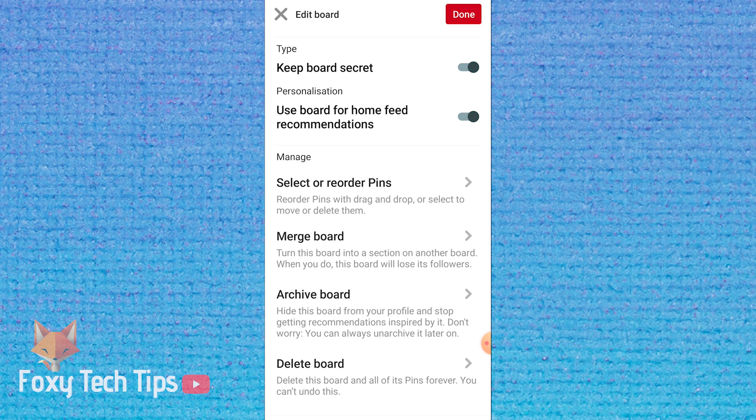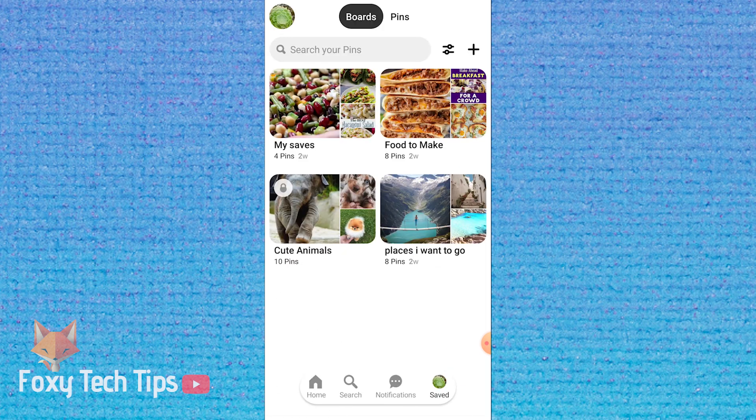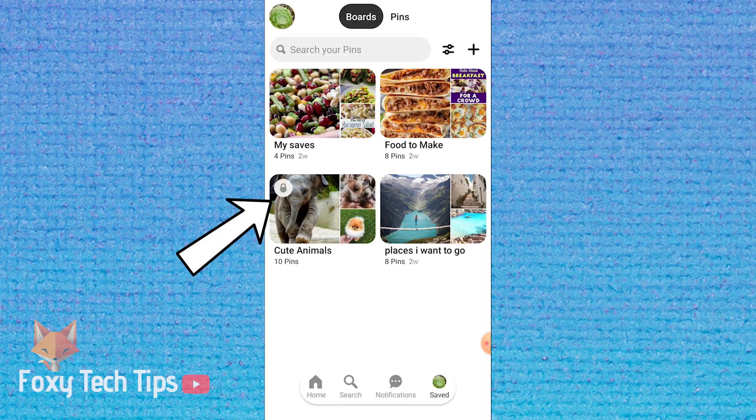That board is now secret. The board you have made secret will now have a padlock icon in the top right corner of the board cover.